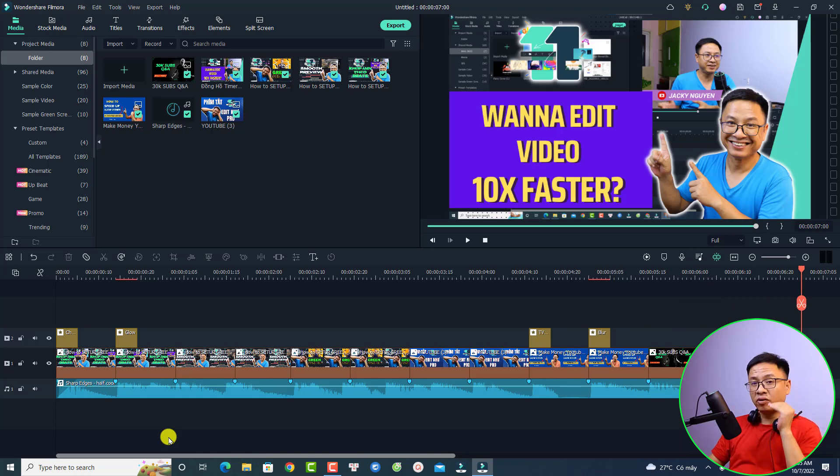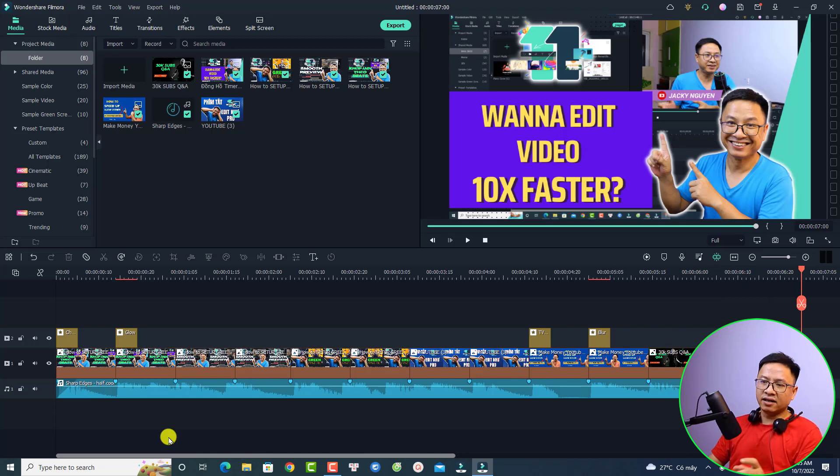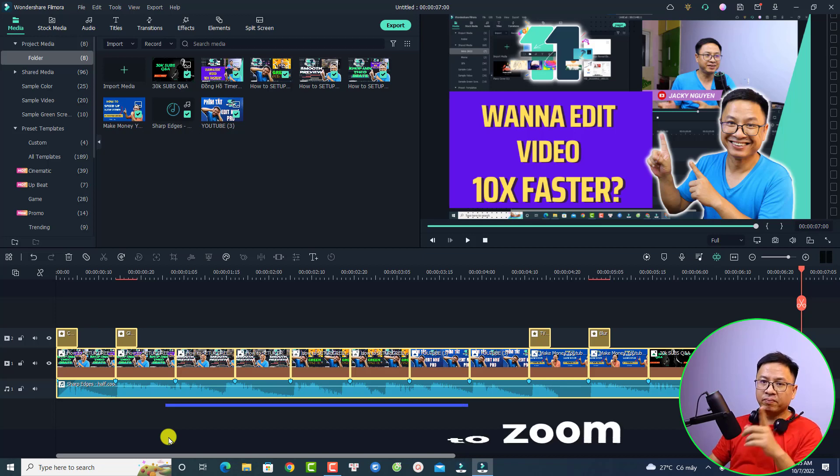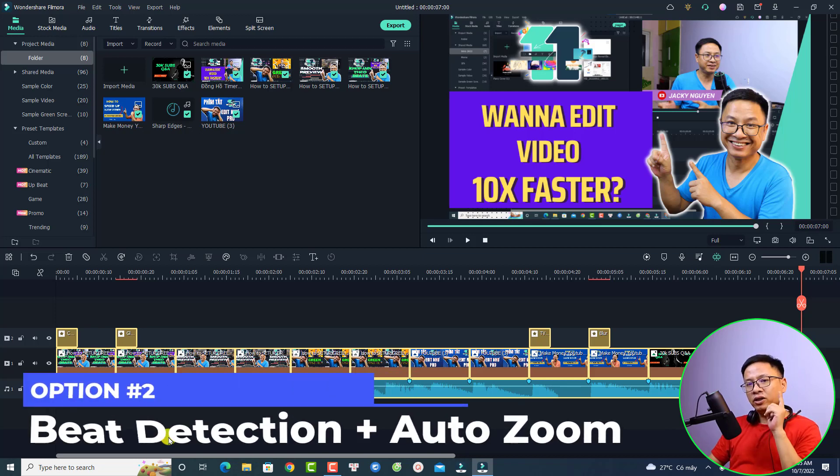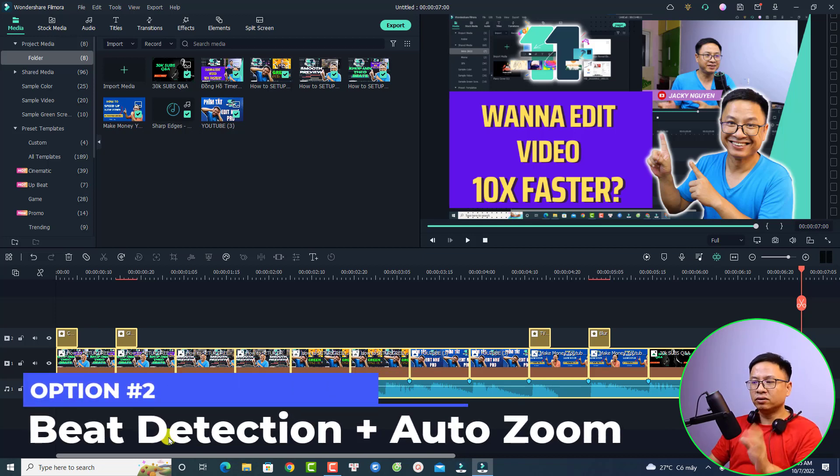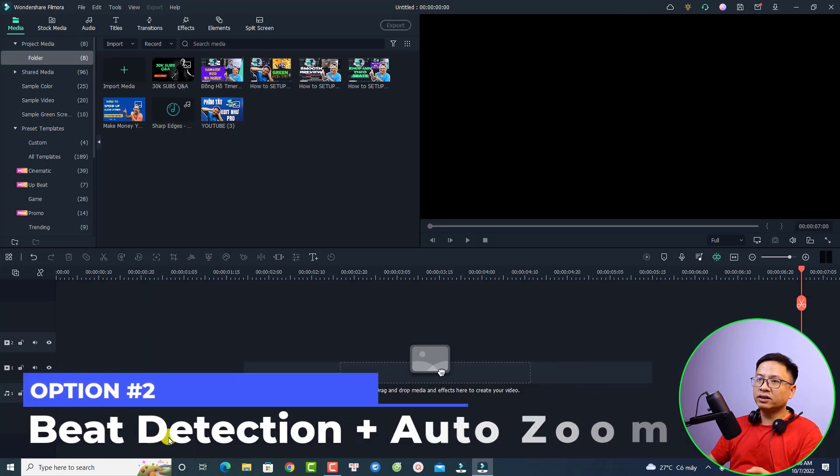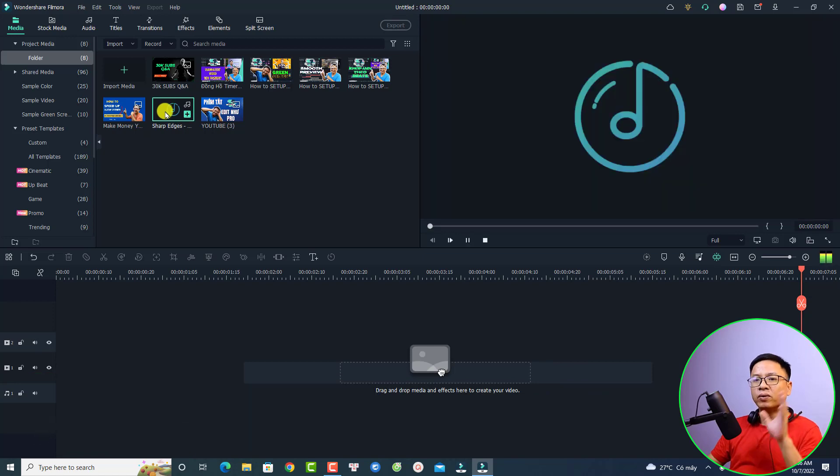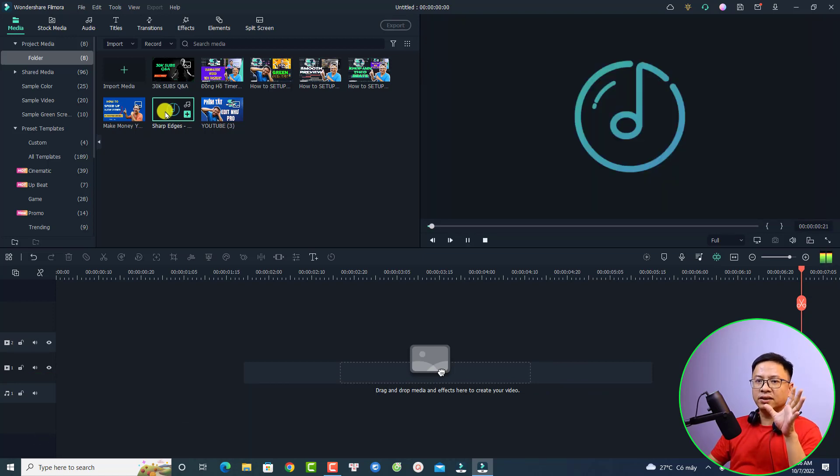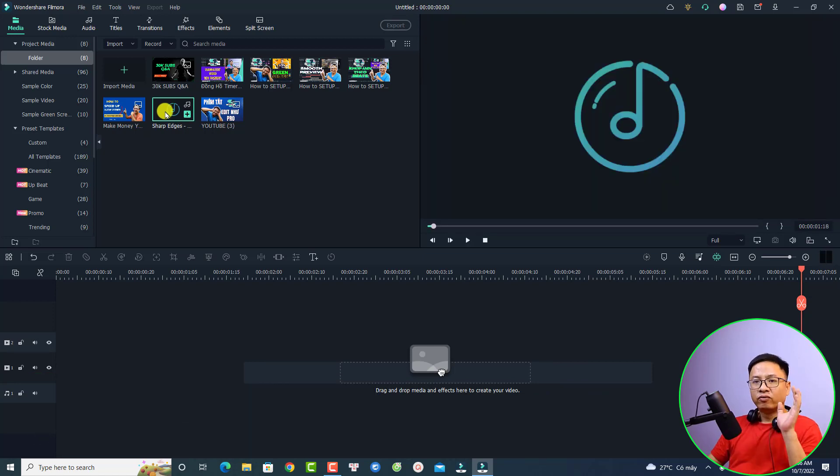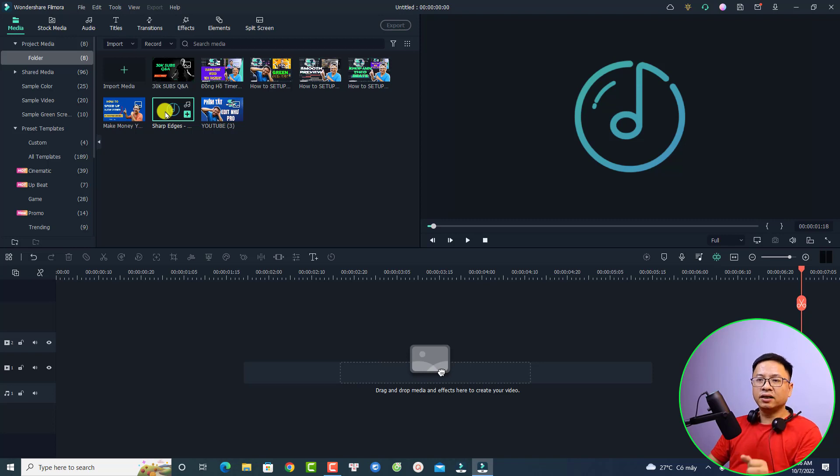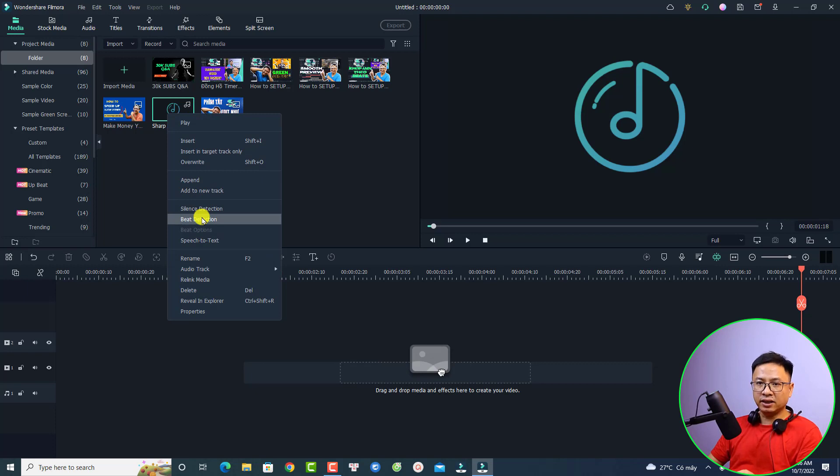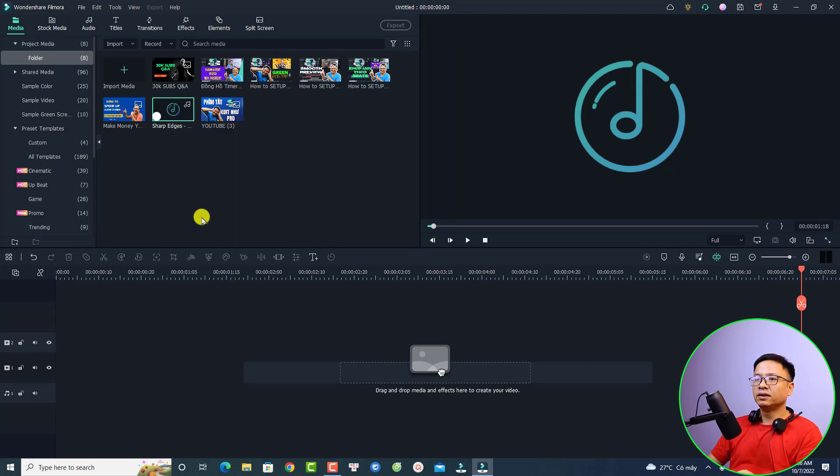There is another way. If we import all the images and background music to the media library, we can do like this. For this music, we want to use bit detection. I'm going to right click at the music file and select this bit detection option. Wait a few moments. Alright, now the bit detection is finished.